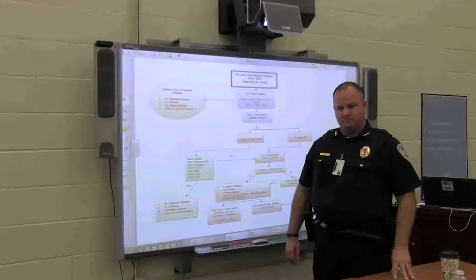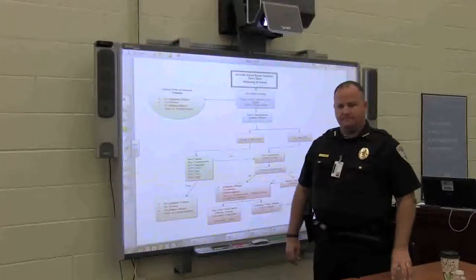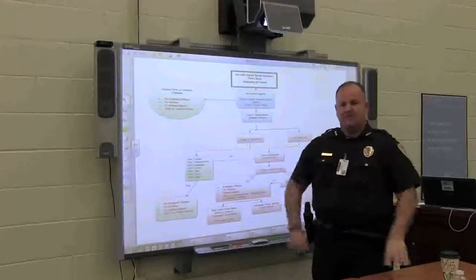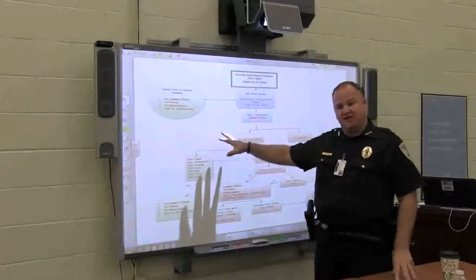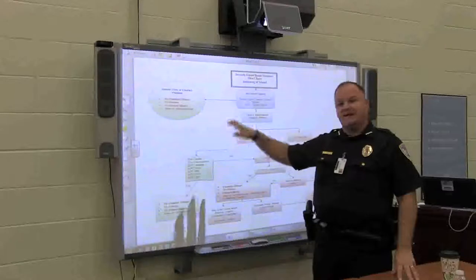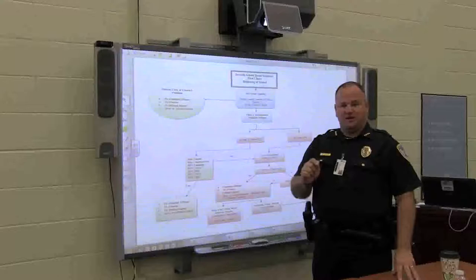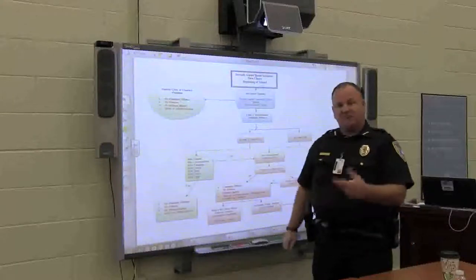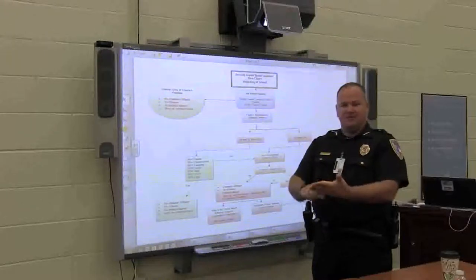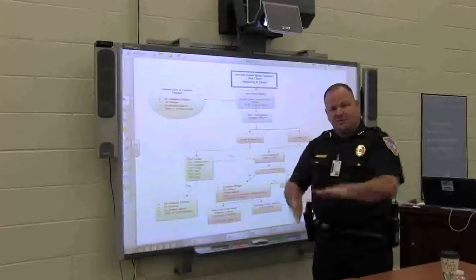Then two weeks later, Johnny cusses at another teacher — secondary violation. If it's part of his behavior contract not to cuss at teachers or follow school rules, and he does not, the administration can say Johnny failed his behavior contract. They close out the document and provide it back to the police officer. The officer writes a supplement stating that on the above date and time Johnny did not complete his behavior contract. We put that together in a package and it goes to court.